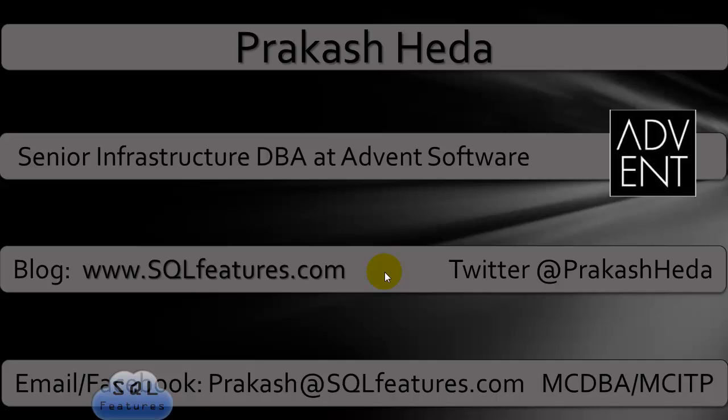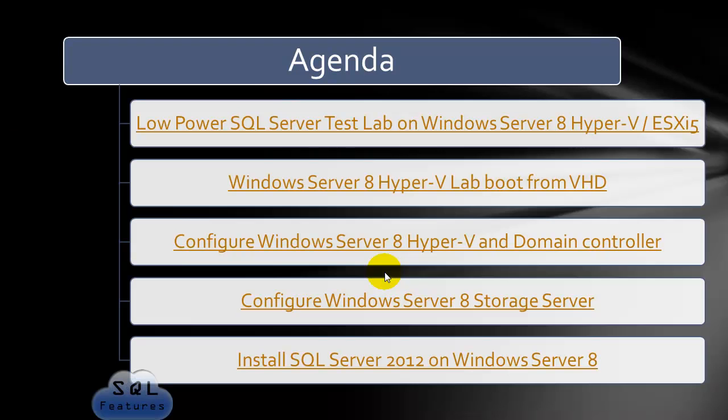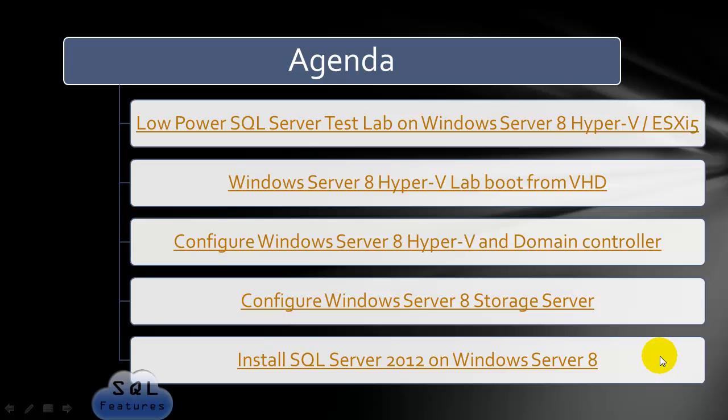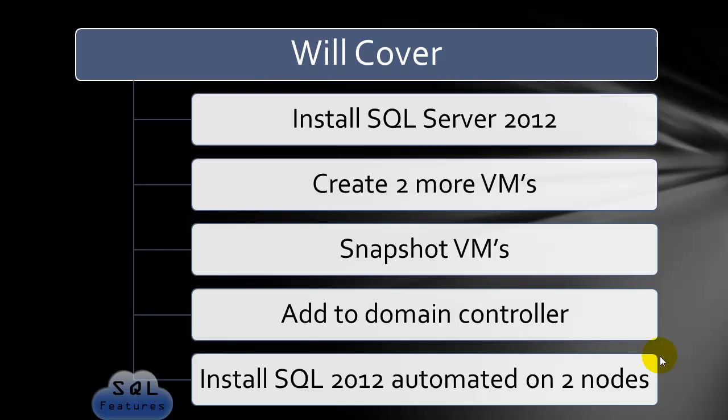Feel free to connect me on Twitter or Facebook. This is the fifth series. Today we'll be talking about installing SQL Server 2012 on Windows Server 8. We worked on part one of this video series where we installed SQL Server 2012.